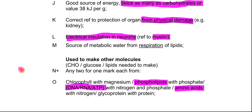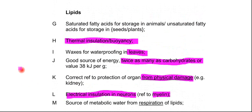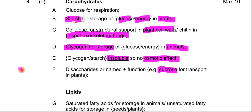Those were the marking points for the carbohydrates and lipids essay. Just remember that you need to write in sentences — you shouldn't use bullet points for these essays. It should all be in continuous prose. That's part A of question eight.